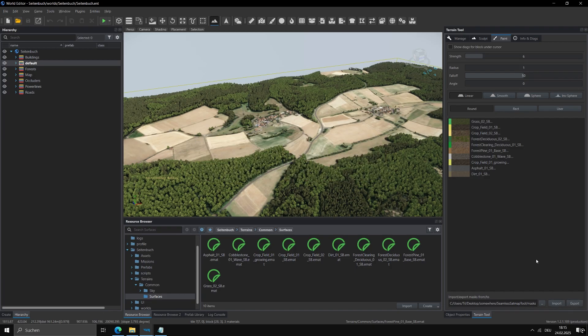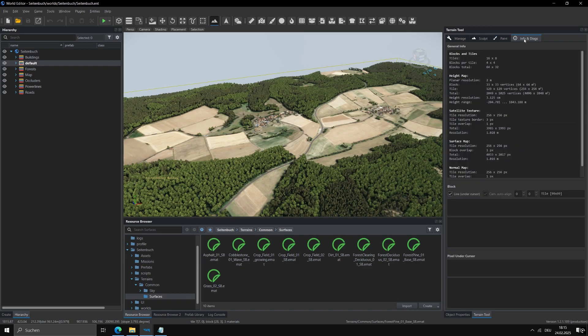Afterwards, go into the Info and Directs tab and look for the total terrain size in meters.